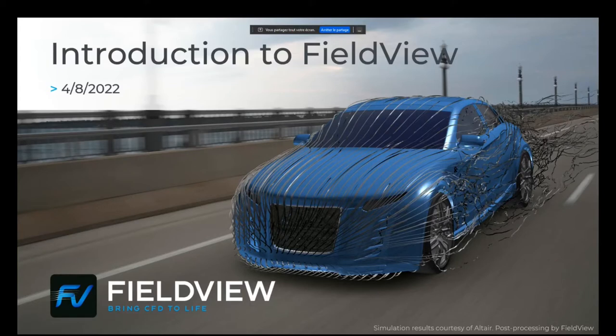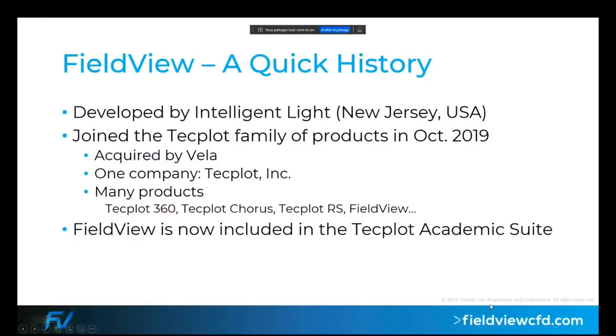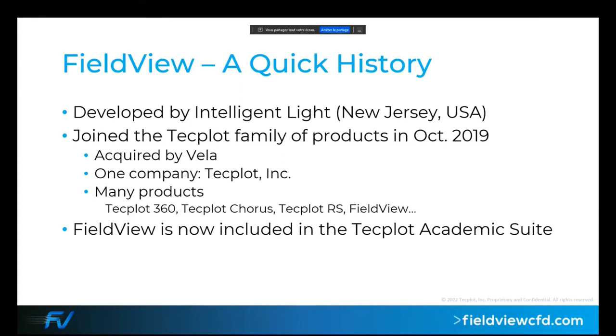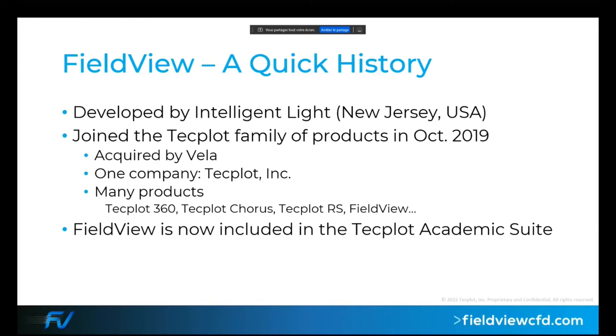Just a couple of slides to start with. I want to go briefly about the history of the software. FieldView has been developed for about the same time as Tecplot 360. It's been developed by Intelligent Light, a company out of New Jersey in the US, and that's still where our development team is based.